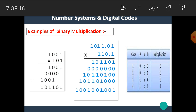Let's see another example: multiply 1001 × 11. First, multiply by the rightmost bit 1: 1×1=1, 1×0=0, 1×0=0, 1×1=1. Then, shifted one place, multiply by the next bit 1: giving 1001 shifted. After addition, we get the result 101101.